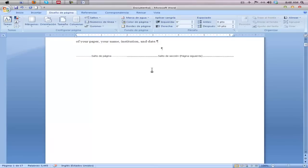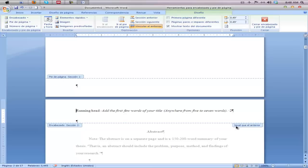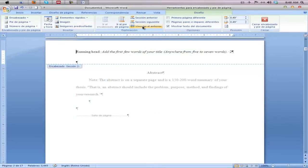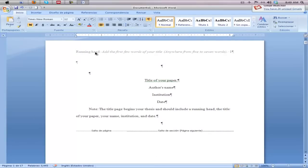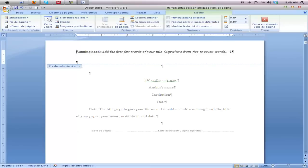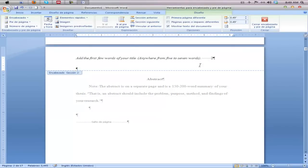Now if we go to our second page — the abstract page — we have the option for 'Same as the previous header.' If we deselect 'Same as Prior,' you'll notice we can now change this heading without changing the first page. So we're going to get rid of 'Running Head' on subsequent pages. The first heading remains with 'Running Head: TITLE,' and the second heading onwards will just have the title without the phrase 'Running Head.' Move page numbers all the way to the right.